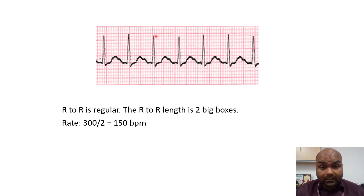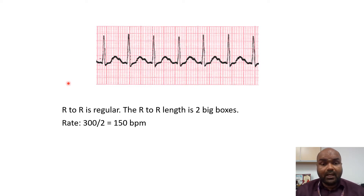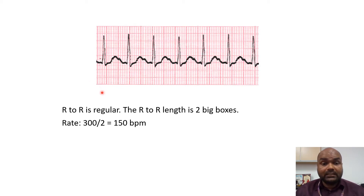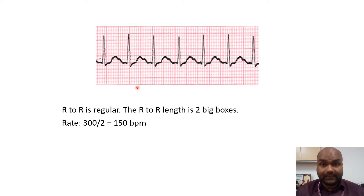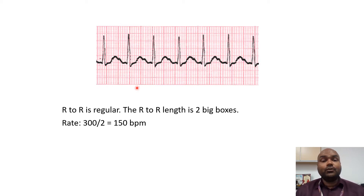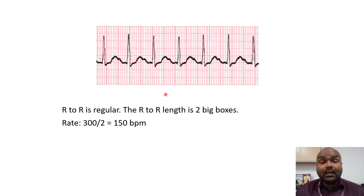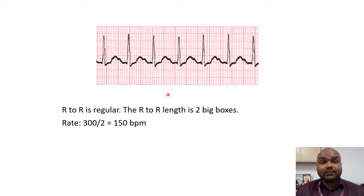Once the R-to-R interval is regular, let's calculate the heart rate. One big box is 0.2 seconds, so five big boxes is one second. In 60 seconds, you have five big boxes times 60, which equals 300 big boxes. So 300 big boxes corresponds with 60 seconds, or one minute.